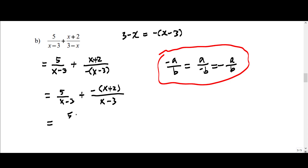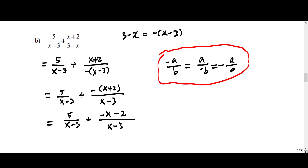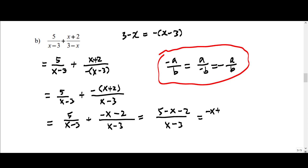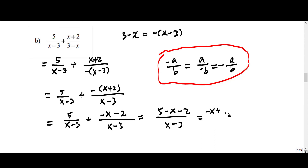So we have 5 over (x minus 3) plus negative of (x minus 2). The new numerator is actually 5 minus (x minus 2), which equals negative x plus 3 when you group them. So writing a few steps: 3 plus 5 minus 2 gives us negative x plus 3.